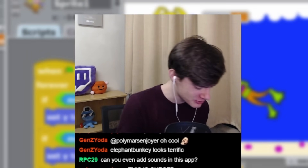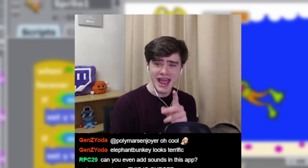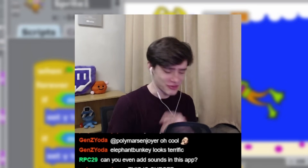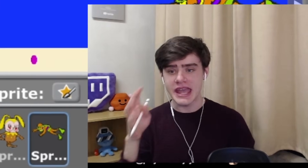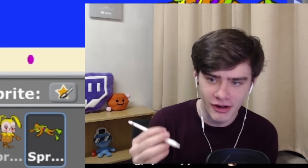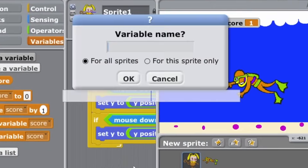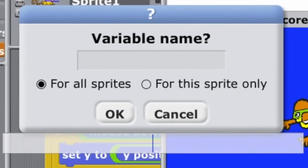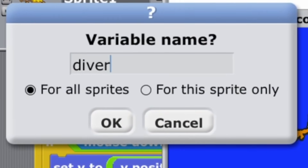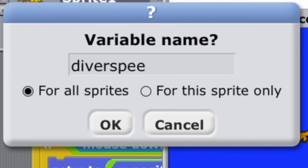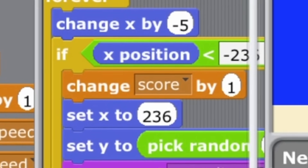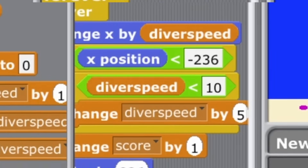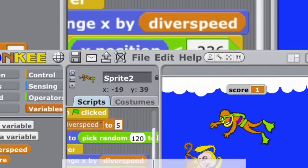This game is coming along really nicely, and we still have five minutes to spare. In the last five minutes we'll add some difficulty — as you play the game it should get harder and harder. Every time you earn a point we'll make a variable called diver speed, and every time the score increases, change diver speed by one.